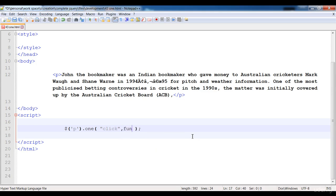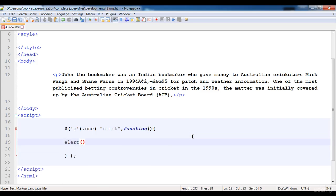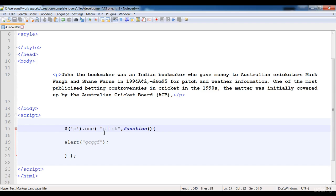Its functionality when we click on the paragraph. So here is the function. You have to write the functionality. Here I'm going to alert on the screen when we click on the paragraph.